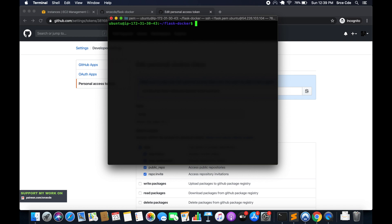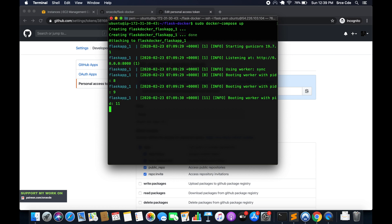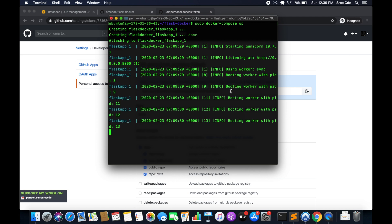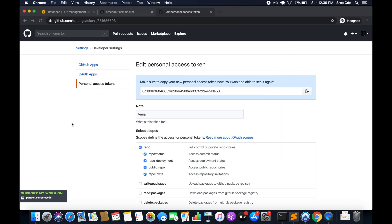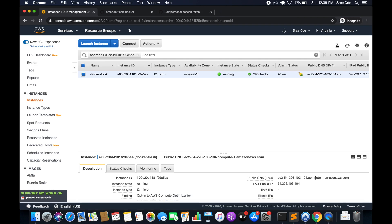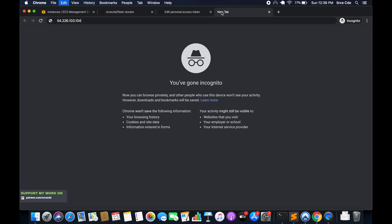Now we want to run this, so it's going to be sudo docker-compose up. As you can see it's creating and running. We have this URL — this is localhost. Now let's try to access the Flask application using the public IP address. I'll copy it, open a new tab, paste it — and it's not loading.